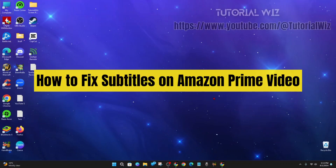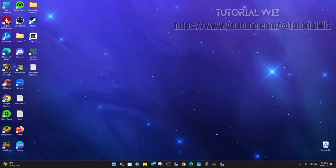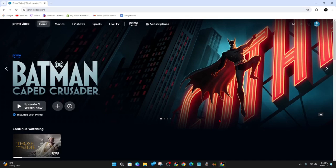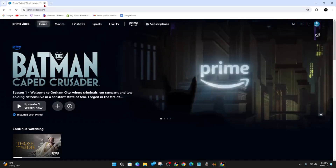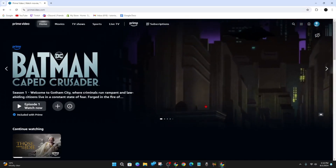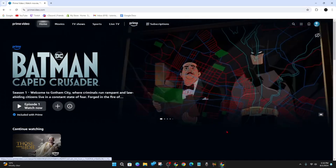Hey guys, in this video I'm going to show you how to fix subtitles on your Amazon Prime Video using your PC or laptop. If you find this video helpful, please drop a like and subscribe to the channel. With that said, let's jump straight into the tutorial.